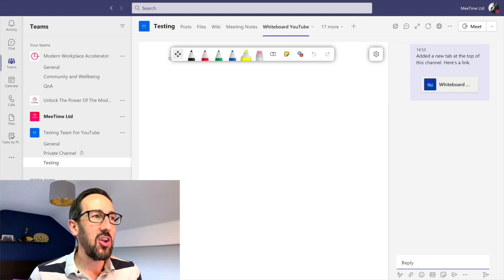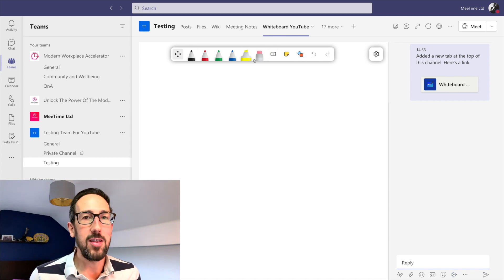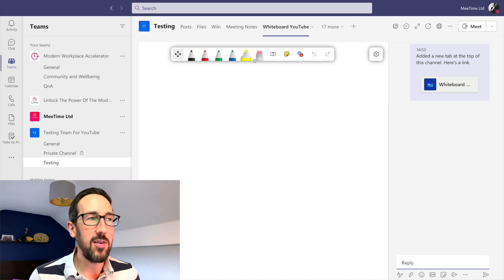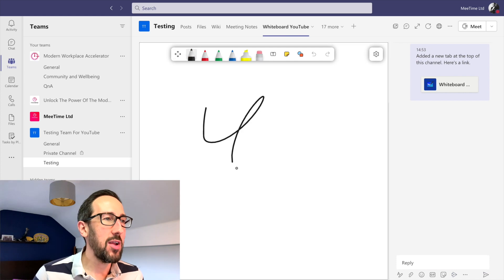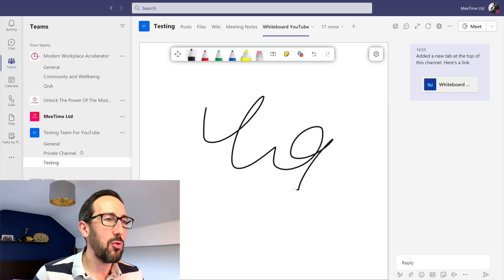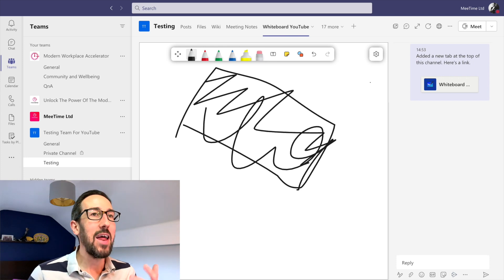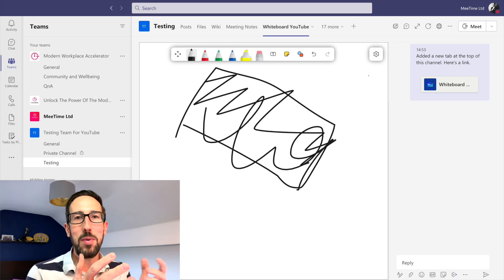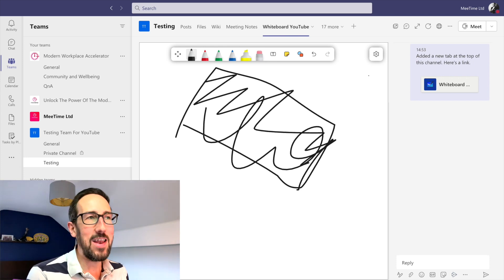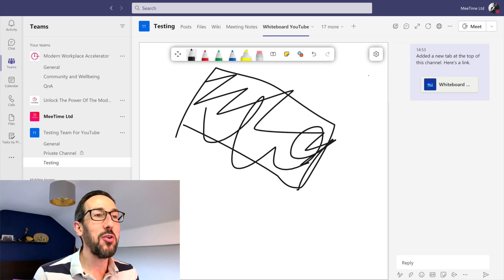If it's pinned in the channel, get exactly the same functionality because the Whiteboard in Teams is the same, it's quite cut down. We can still though draw on it and everything's hunky-dory in that regard.